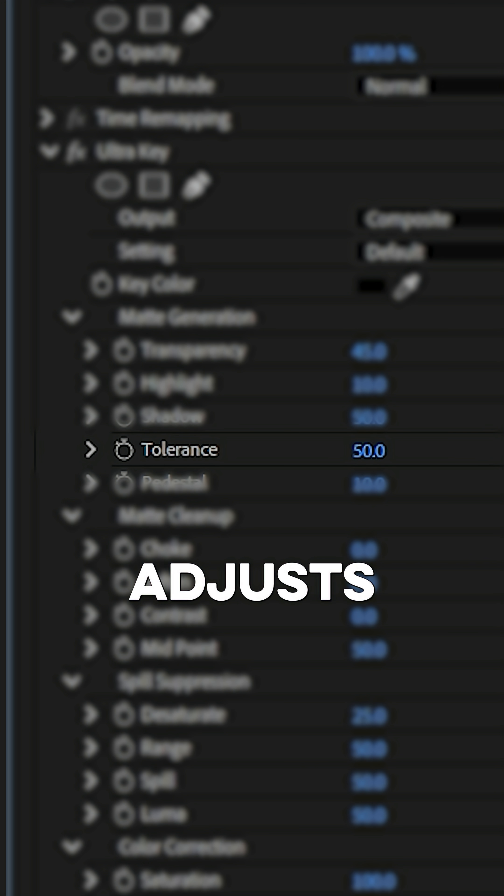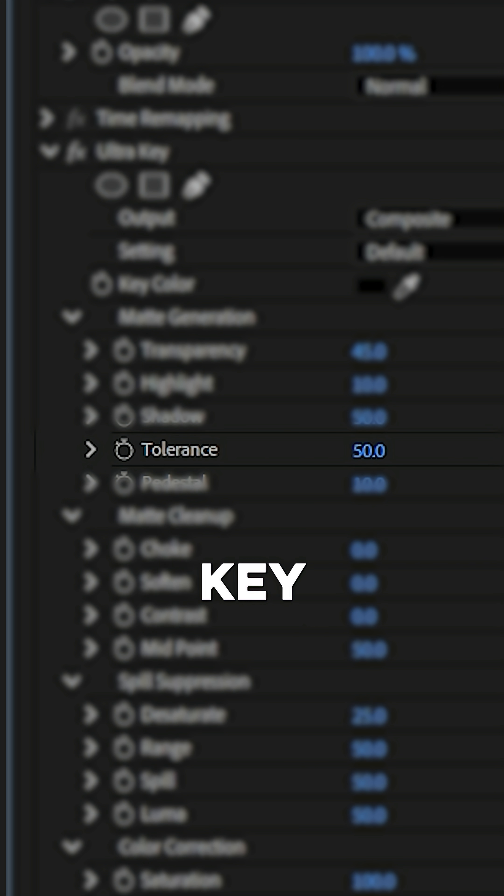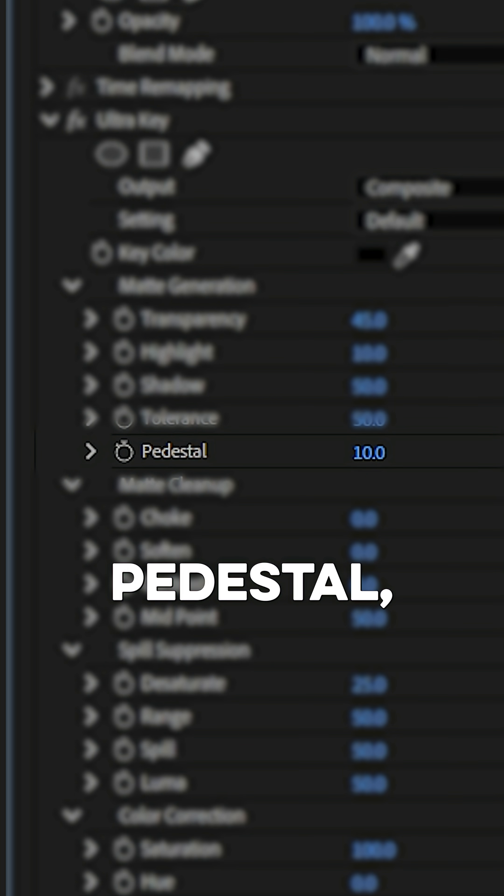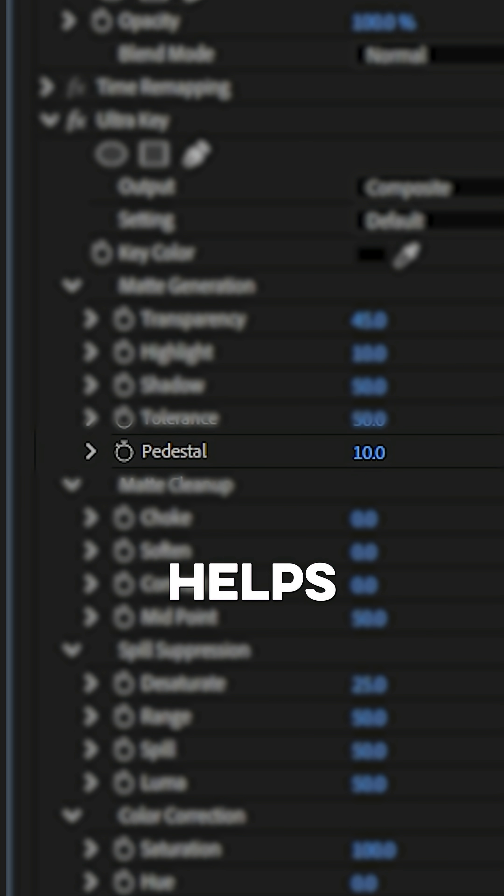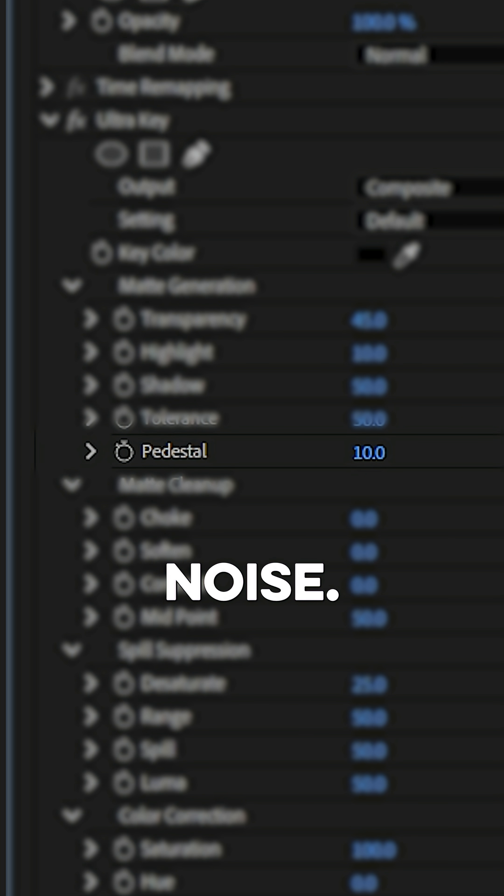Tolerance adjusts how much color gets removed based on your key. And pedestal raises the brightness threshold and helps eliminate leftover spill or noise.